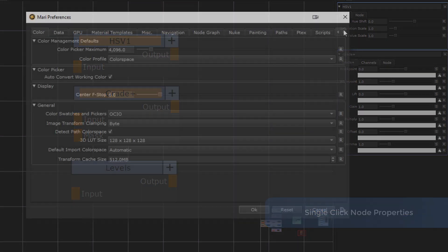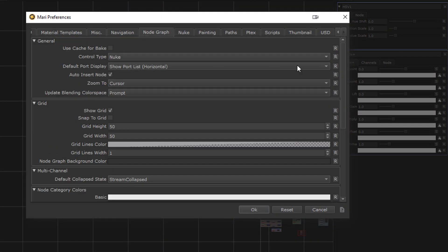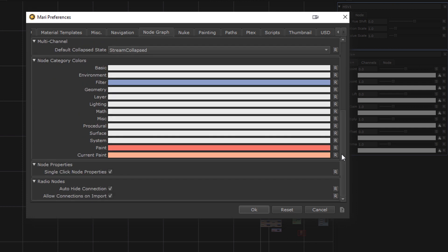You can find the option for that in the Mari Preferences node graph tab. And if active, your node graph experience will feel a lot smoother.